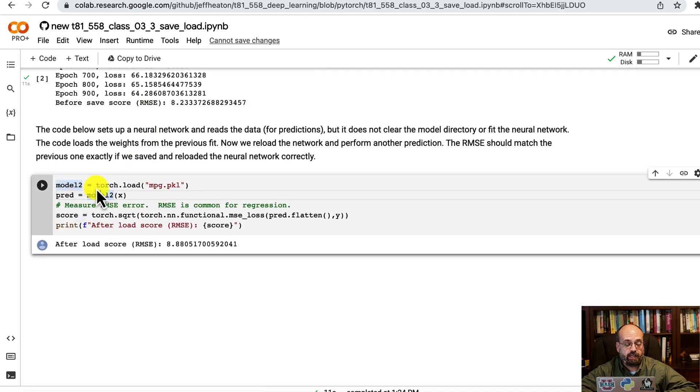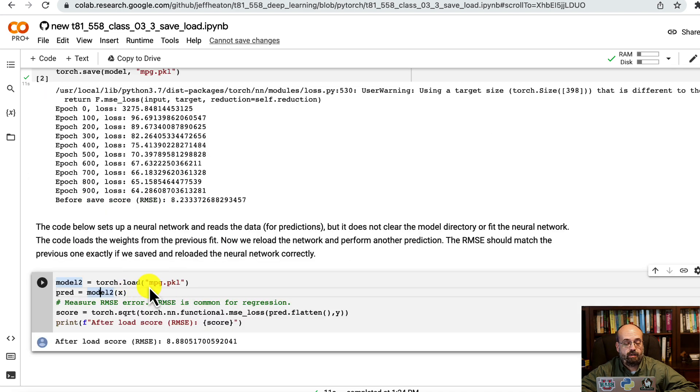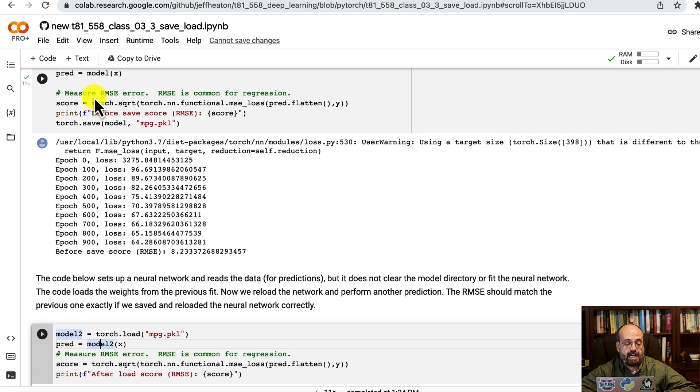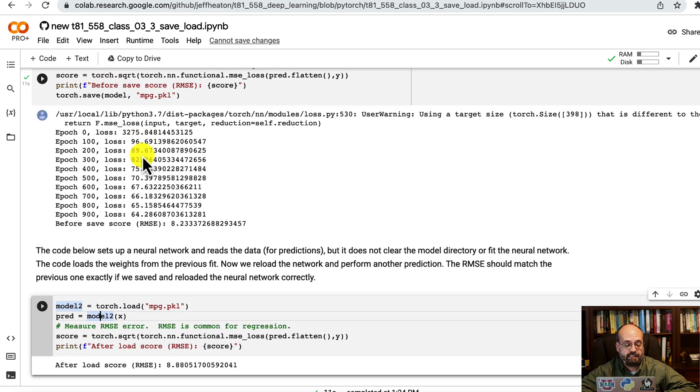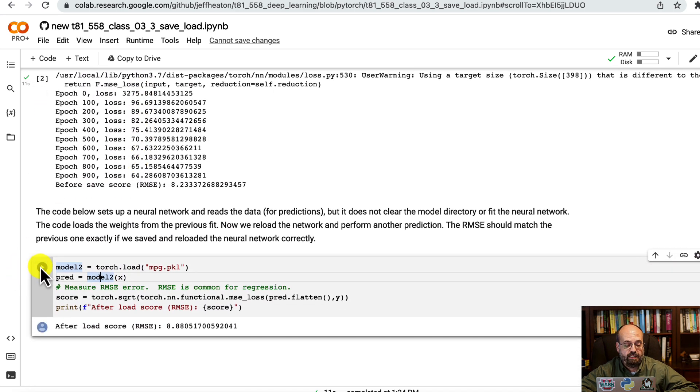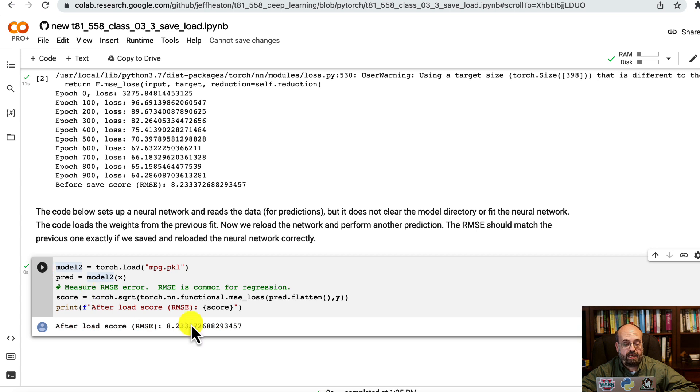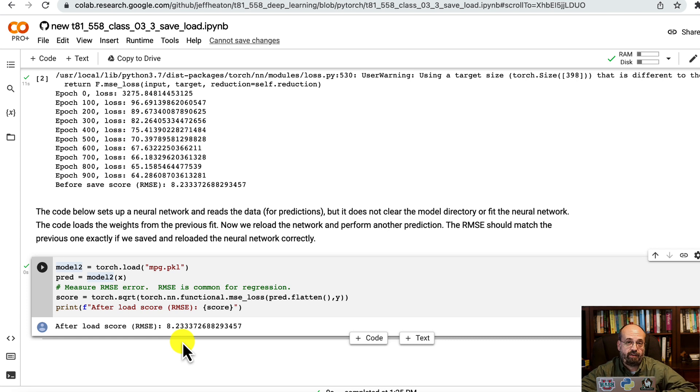Then we're just going to load it. We do torch.load, the opposite of torch.save, and it comes back, and the error should match exactly. There you have it—you've successfully reloaded the neural network.